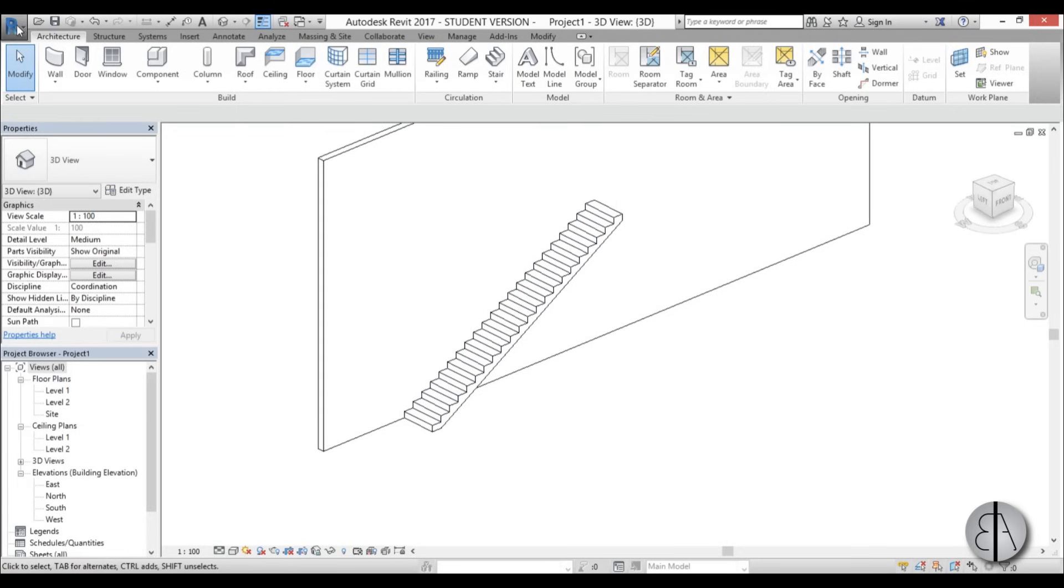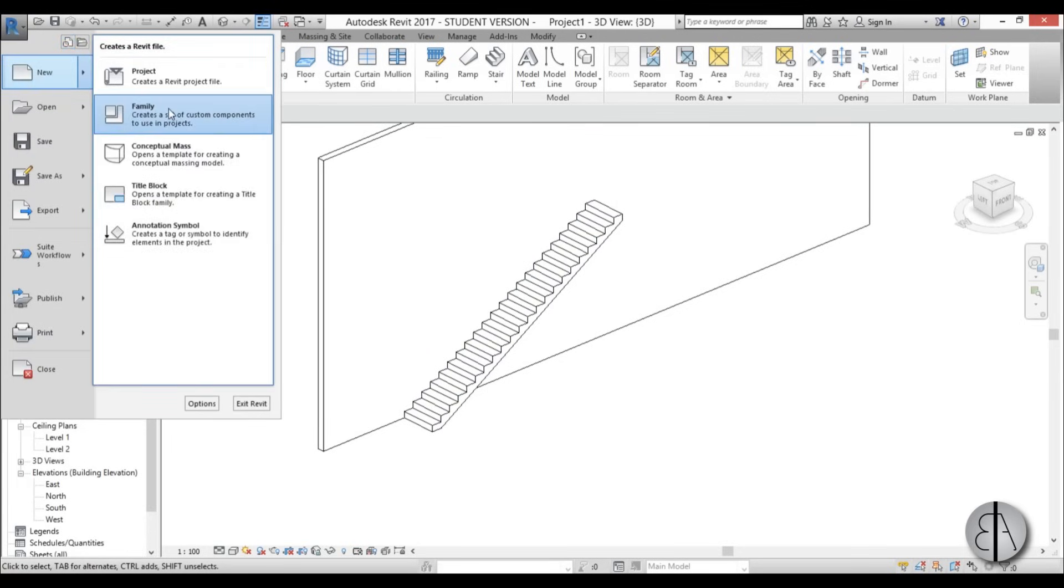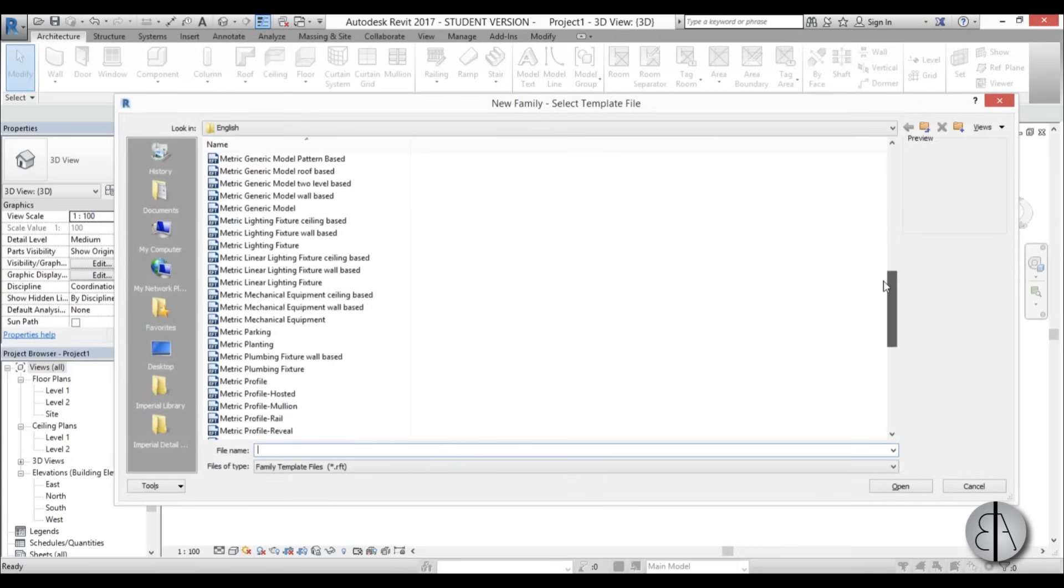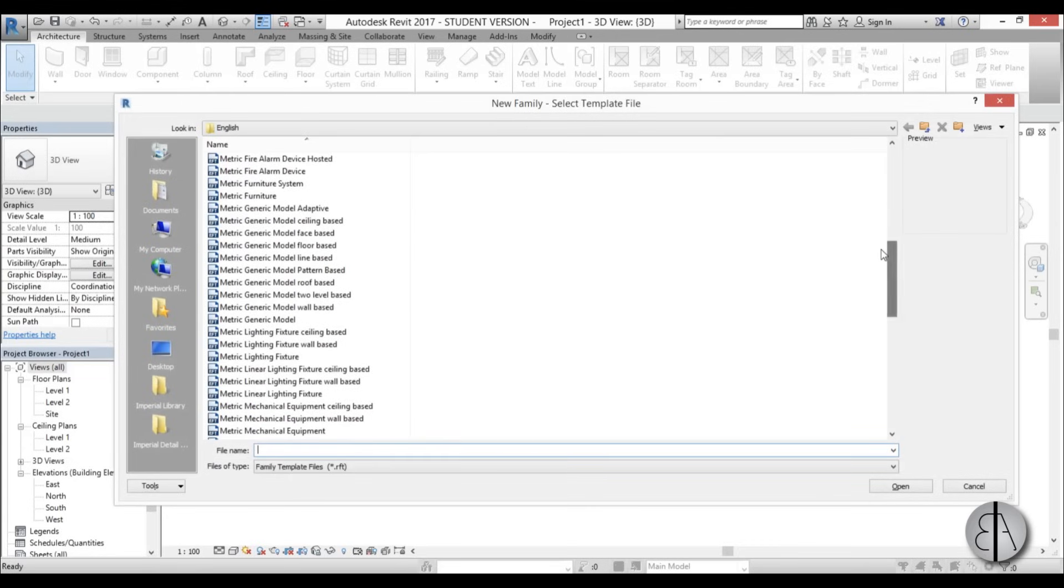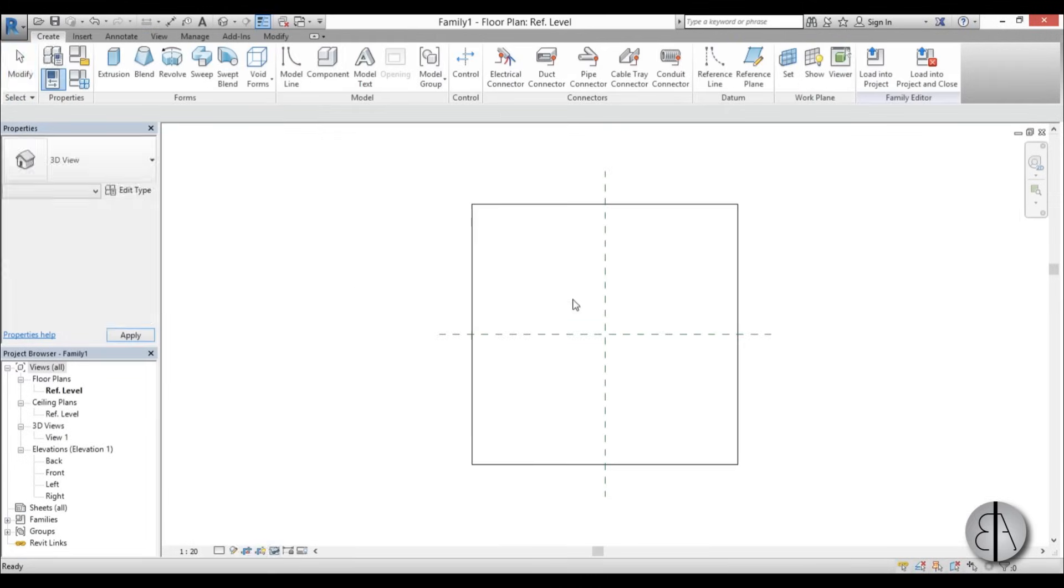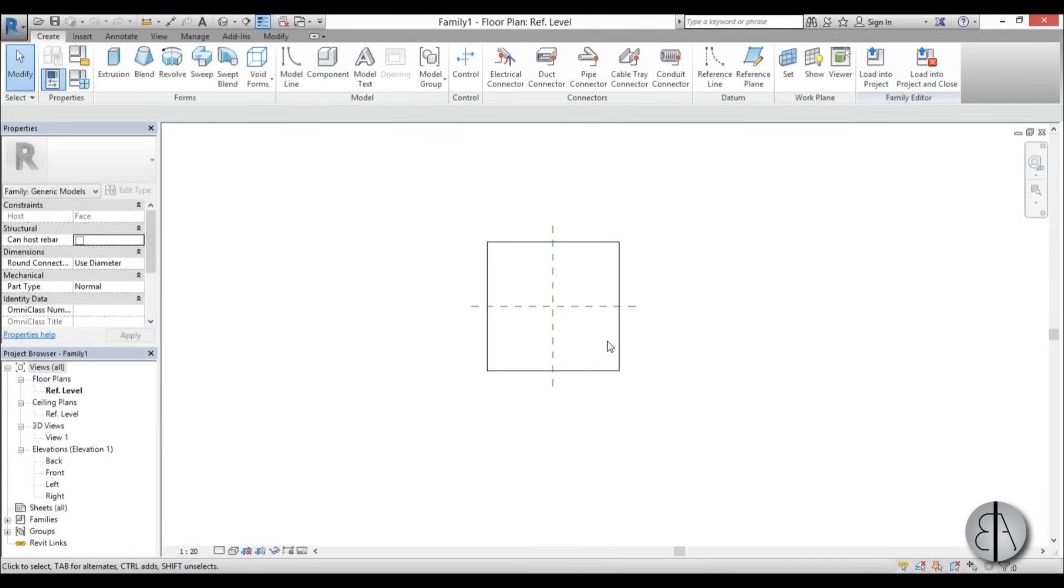To do so I'm just going to go to the start menu, go new family. For this I need to find a phase-based family. I'm going to choose this one, phase-based, open it up. And here we have it.